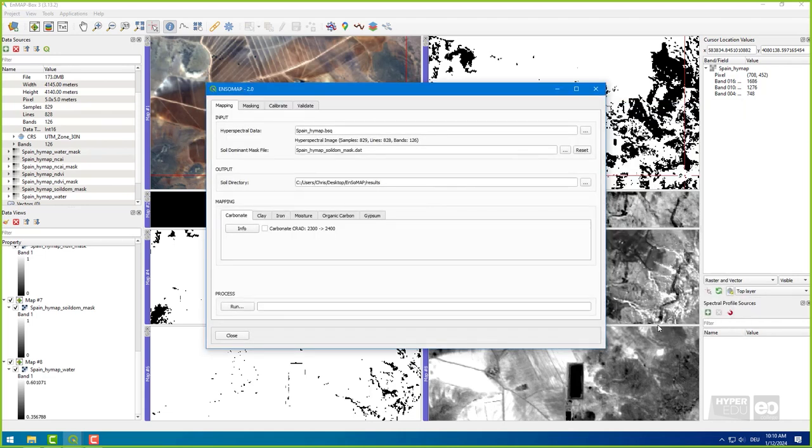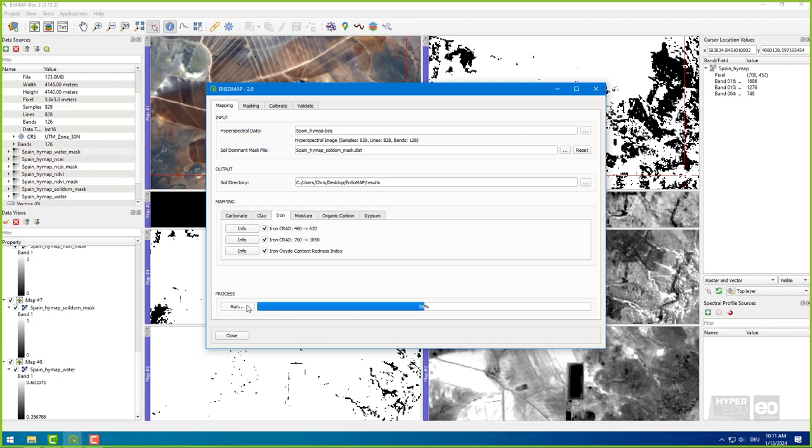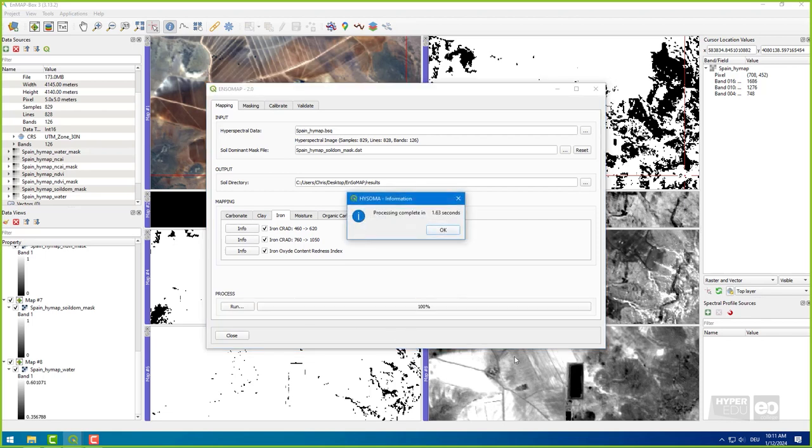Now, our goal is to derive clay and iron soil maps. Therefore, I select all algorithms available for these properties. Of course, you can calculate other soil properties too. However, here we only have ground reference information for clay and iron to validate our results in the end. Simply click on Run to launch the process.